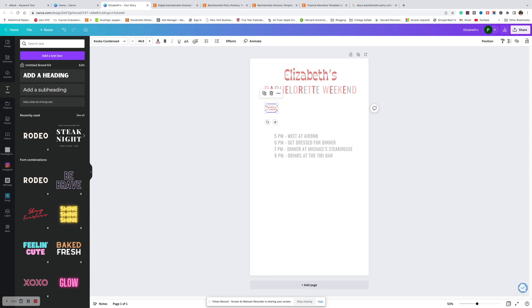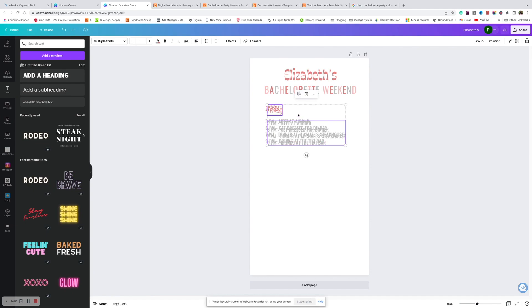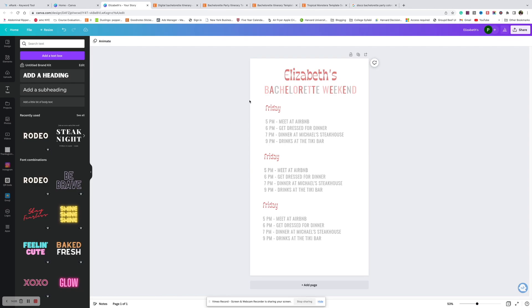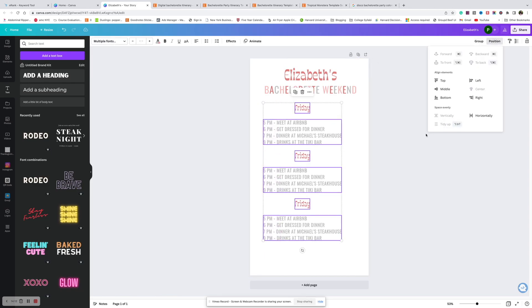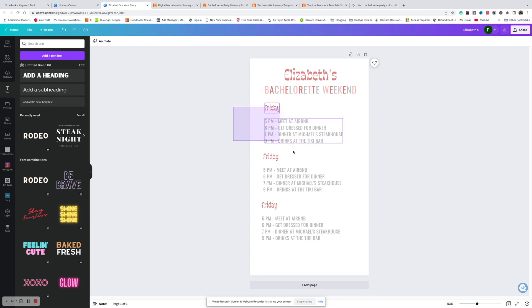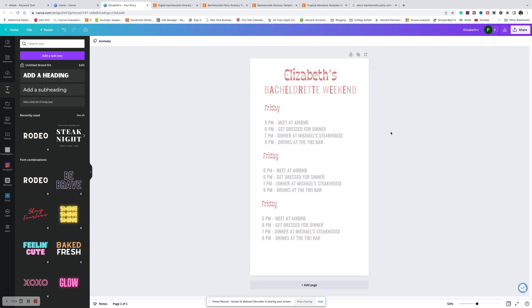Let's align it and make the 'Friday' text bigger. Then copy it and bring it down, copy it again. Let's make sure everything is evenly spaced — let's space this vertically. Okay, like that.